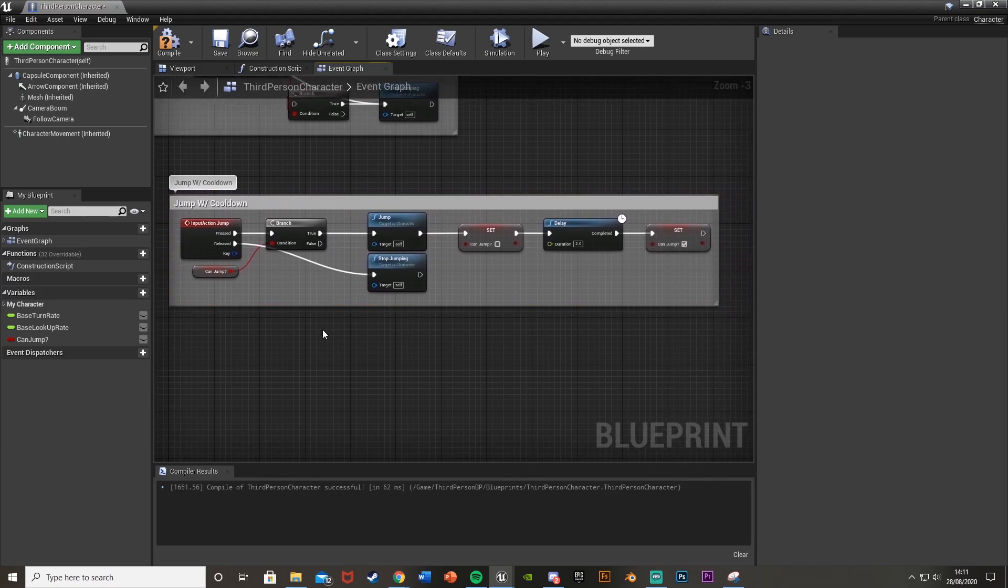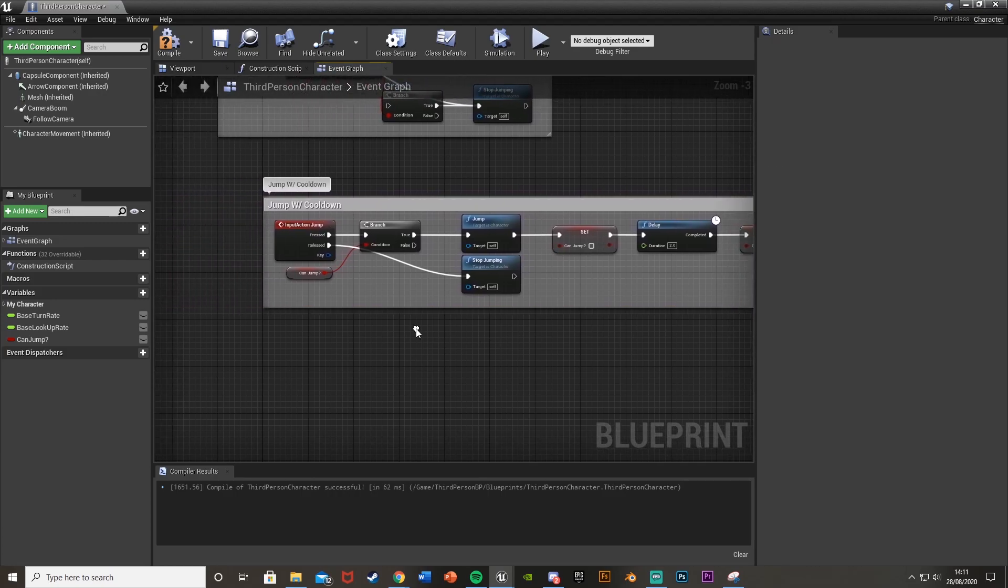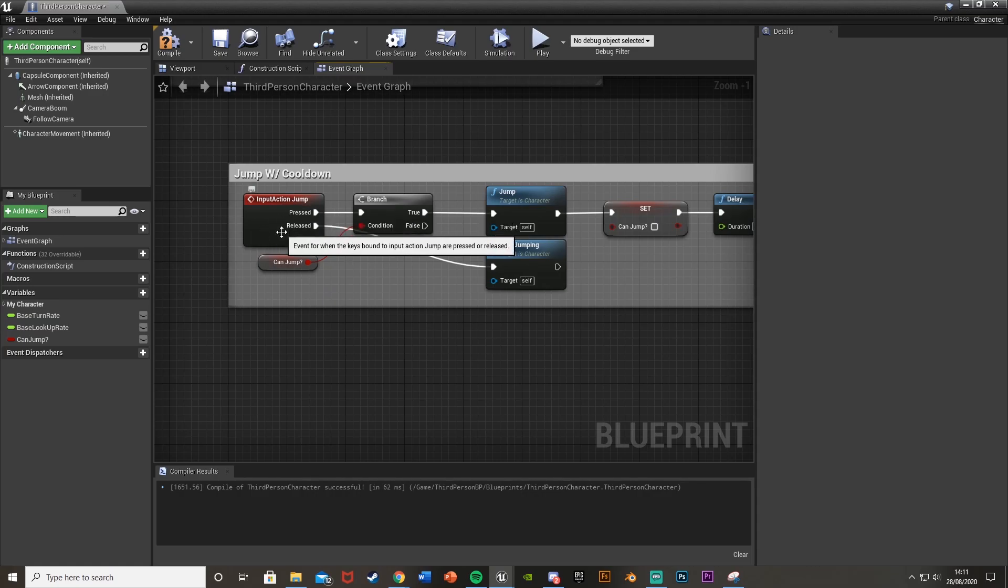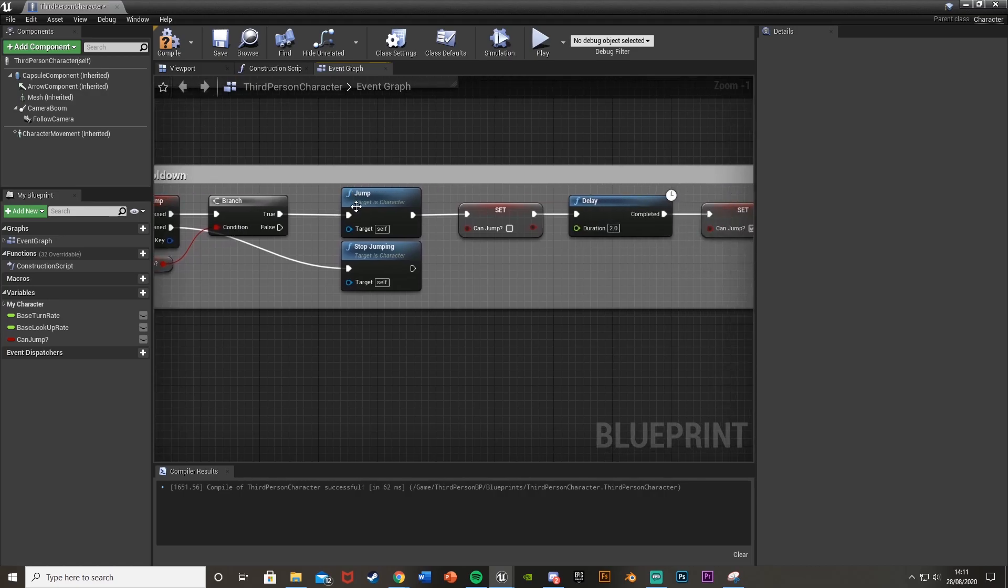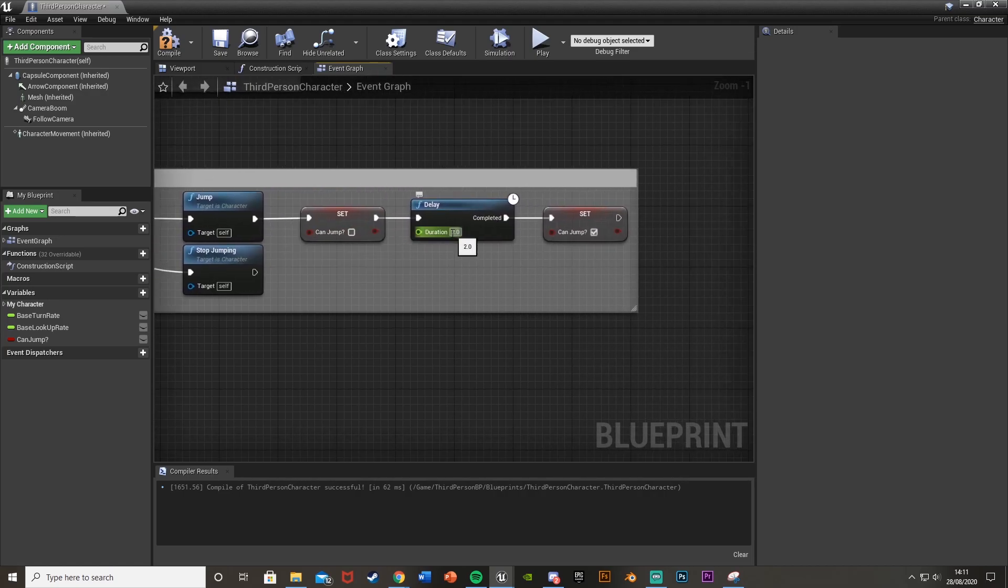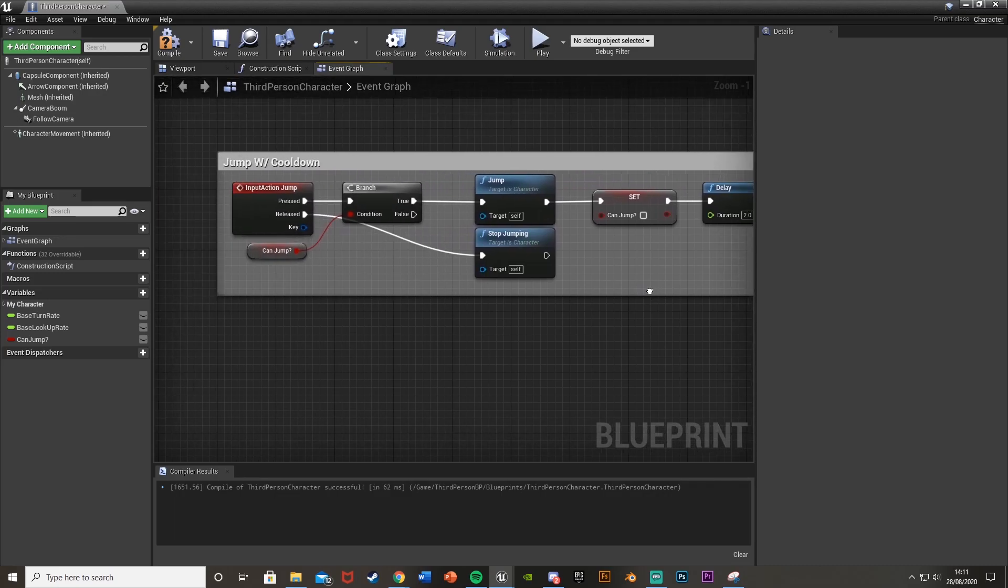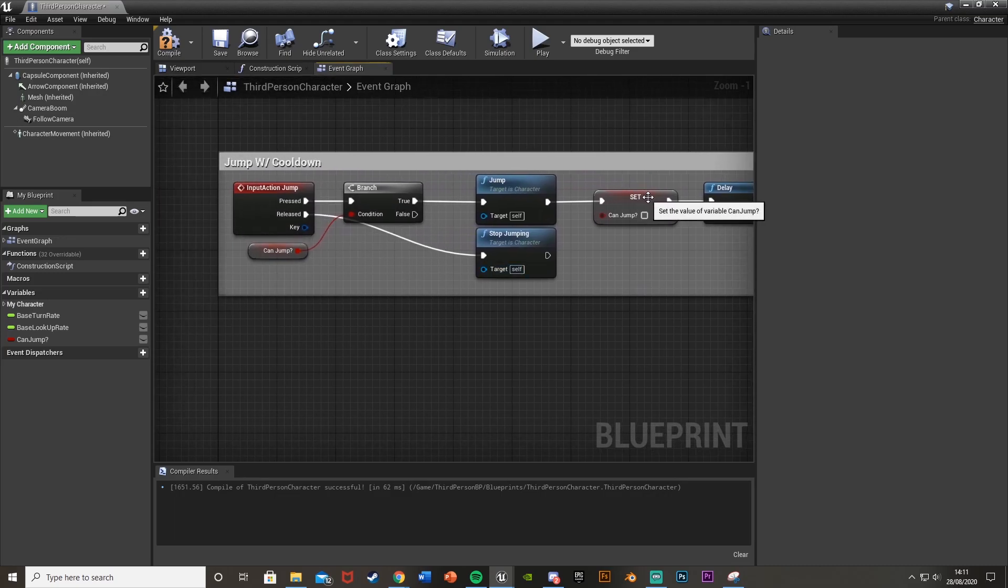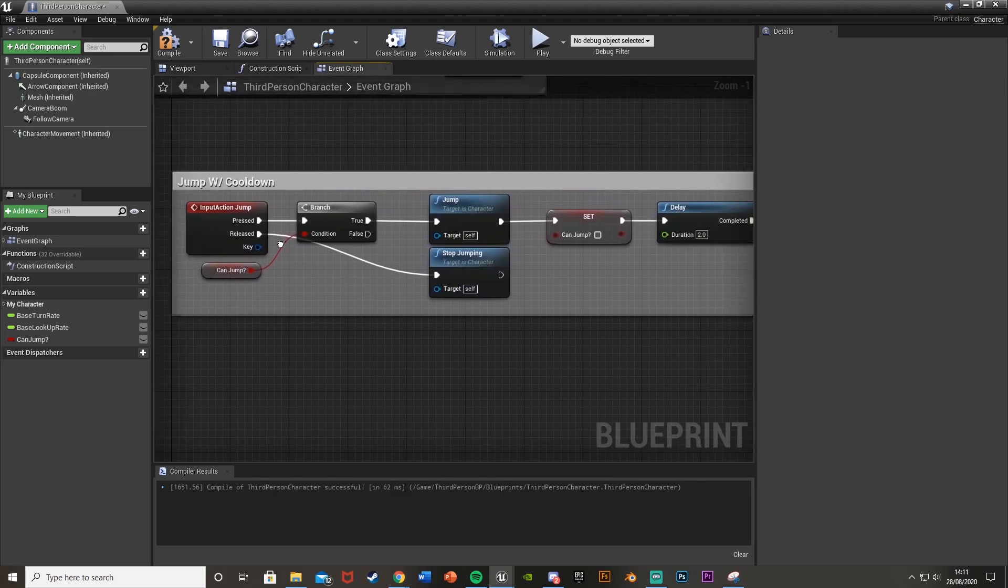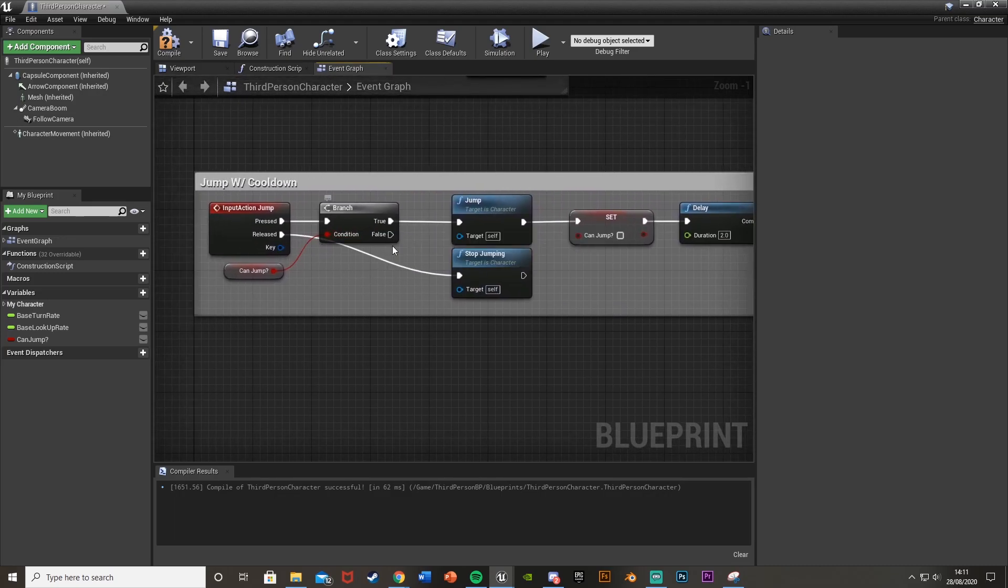It's literally, it is as simple as that. So when you press the input action for jump which is space by default but you can add more, if you can jump then it will jump, set can jump to false, after two seconds set it to true again. And if you jump and then try to before the two seconds are up it will just simply do false and then do nothing.